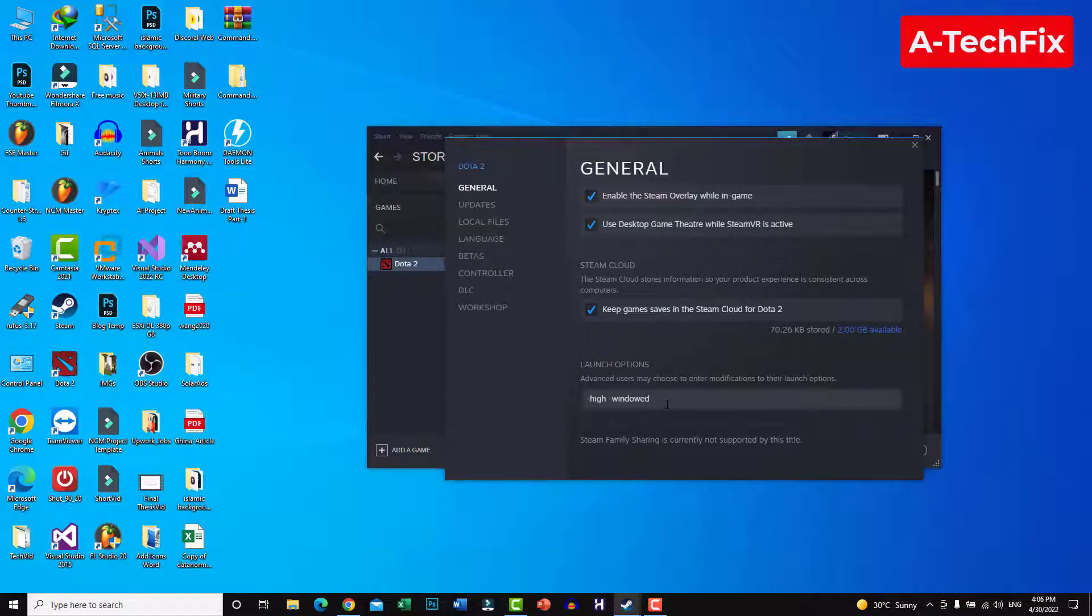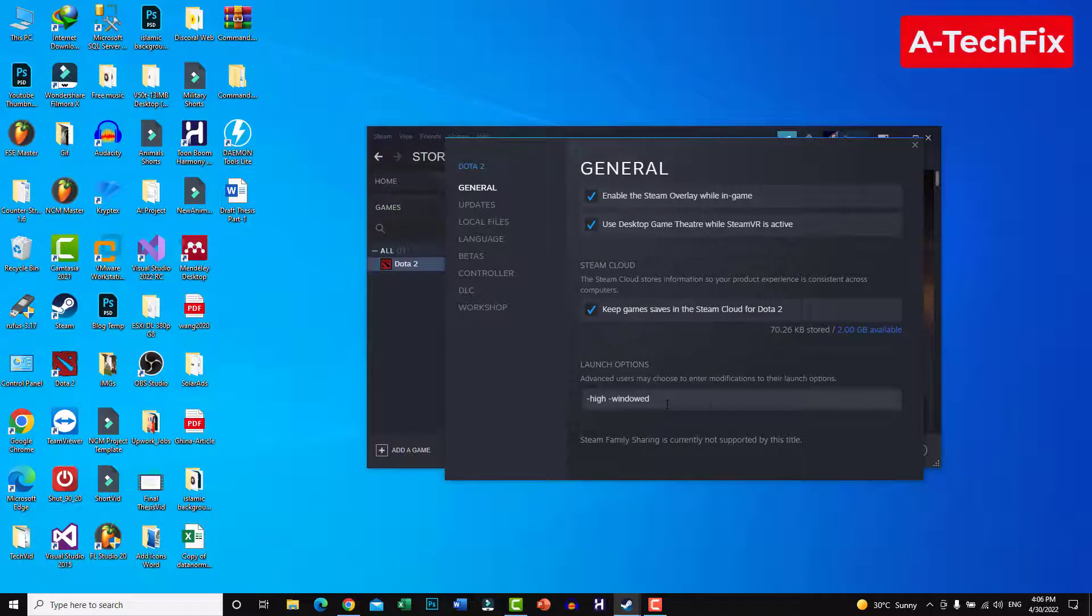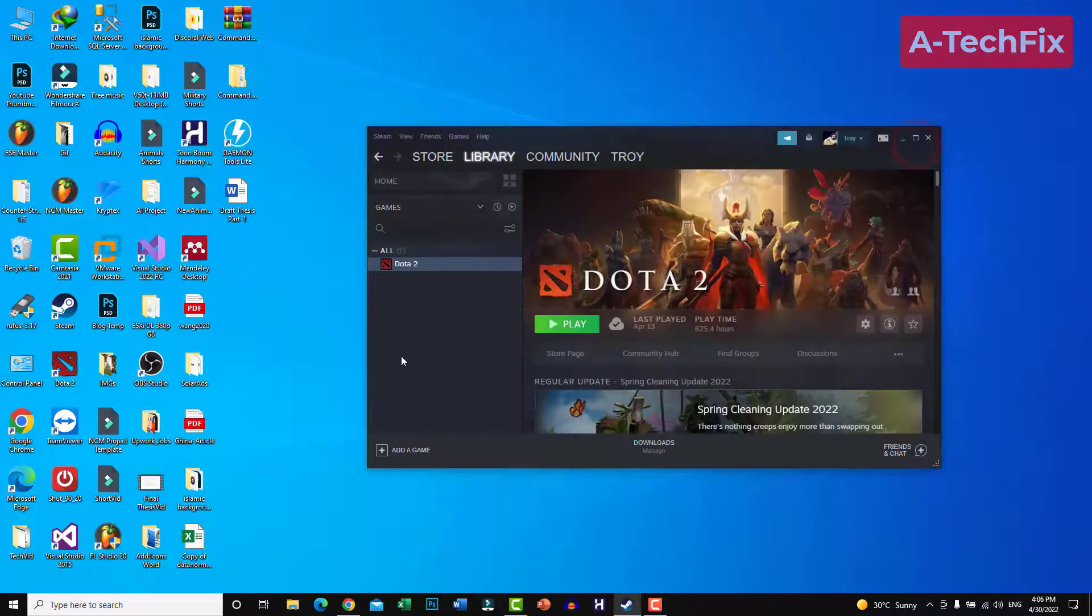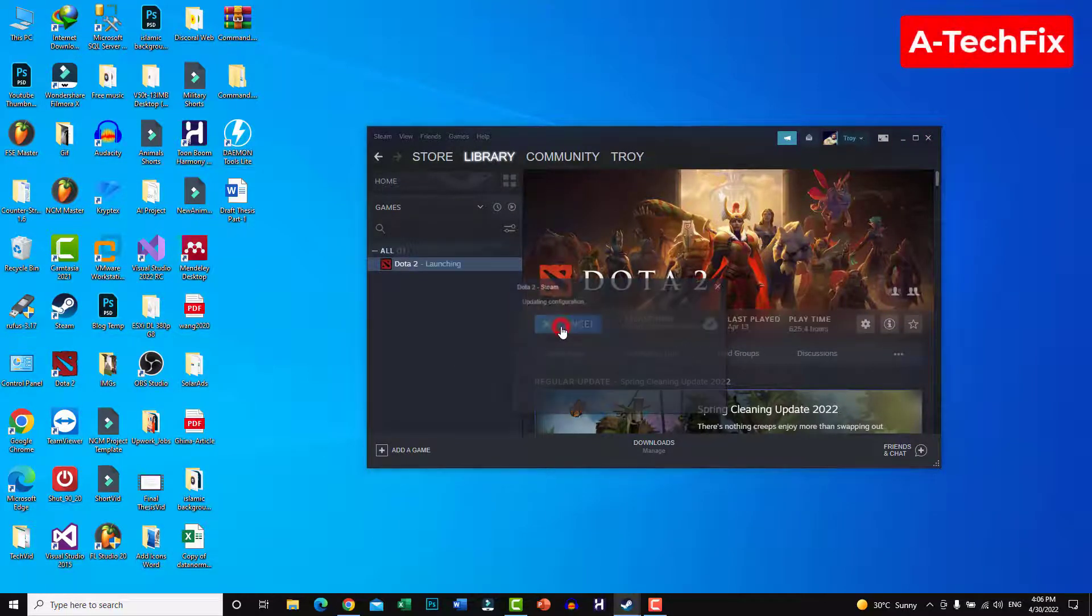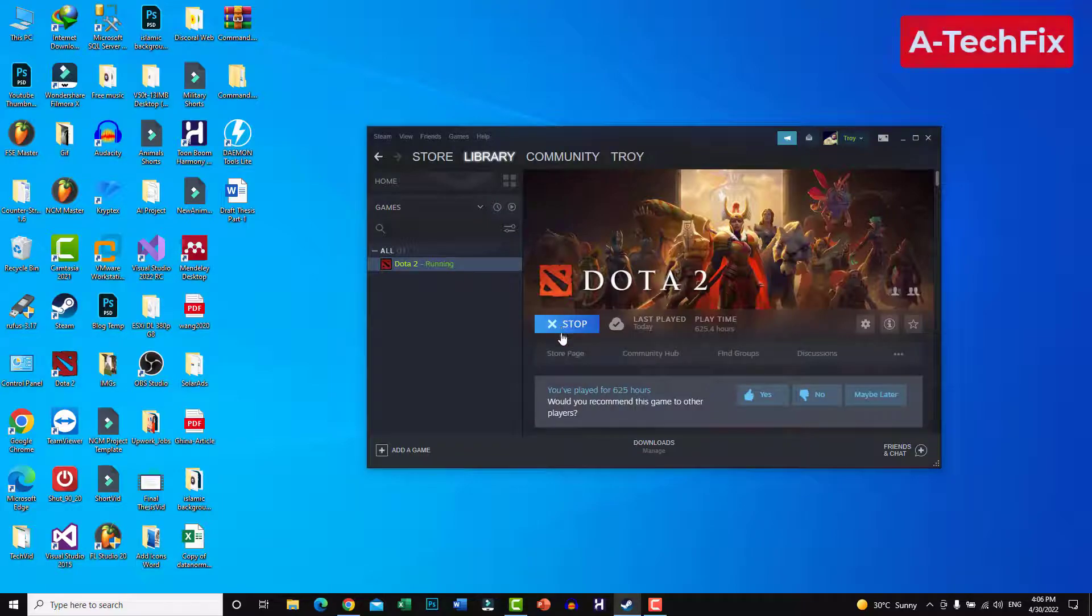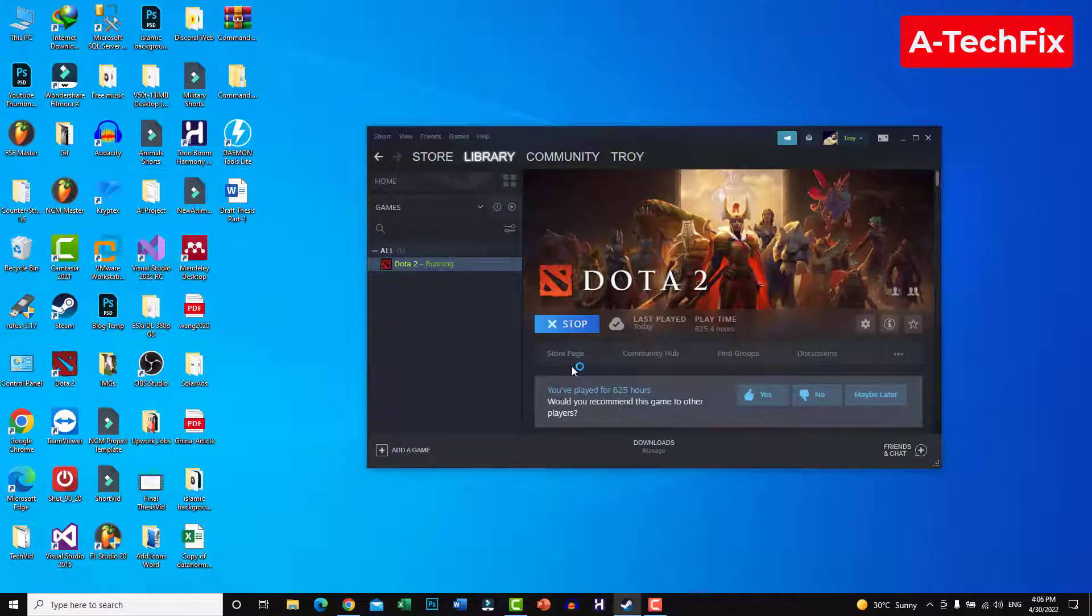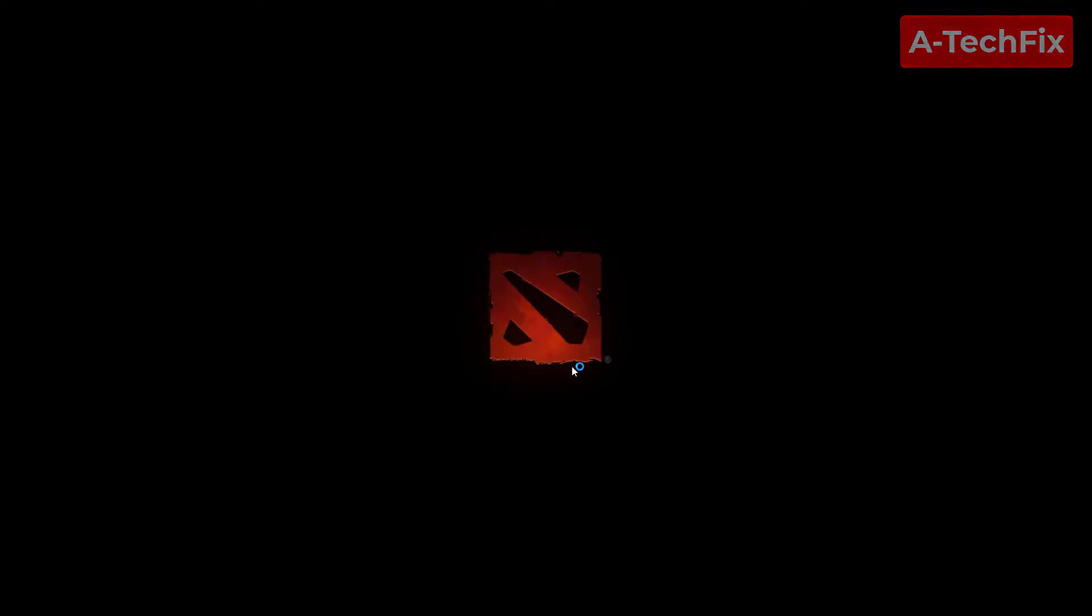When you finish, close and play the game. Let's check now. That's it, as you can see.